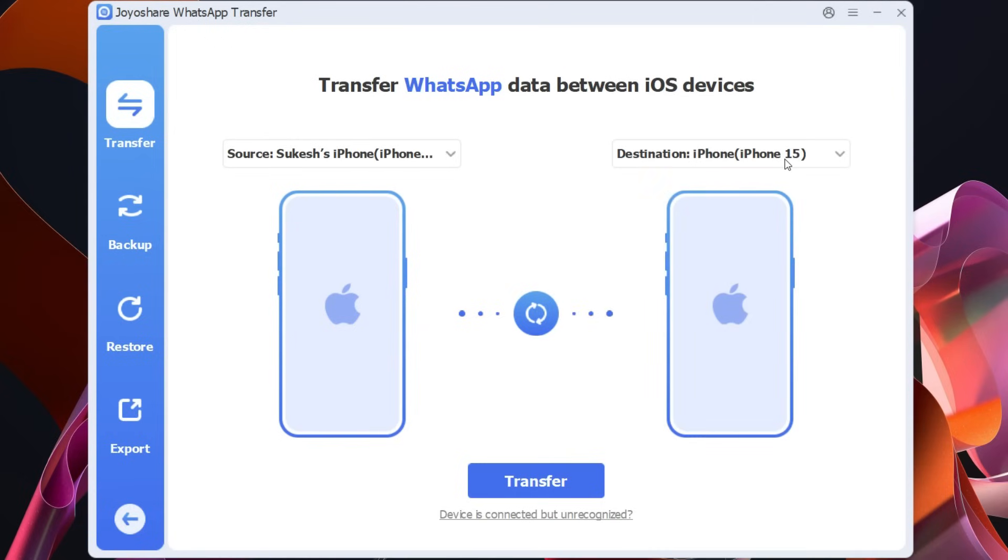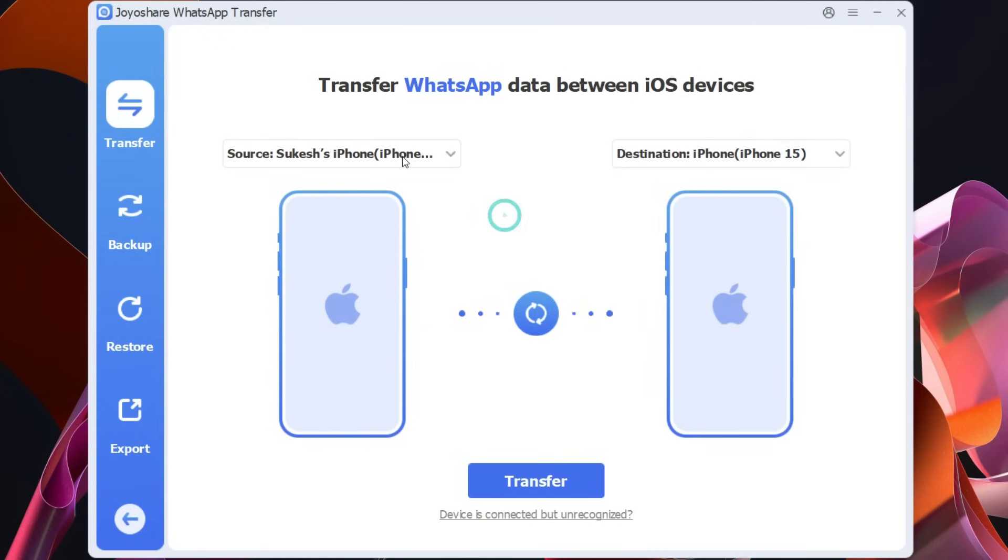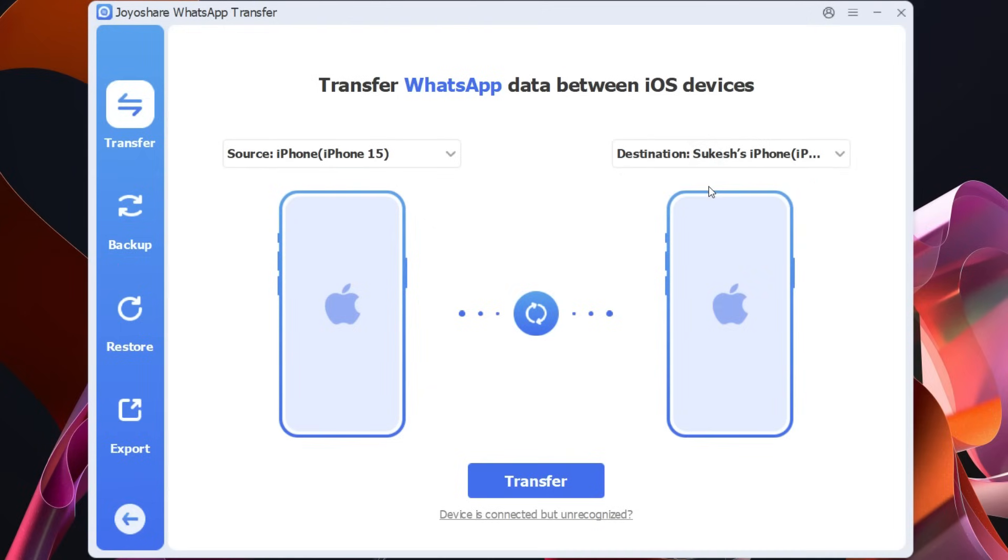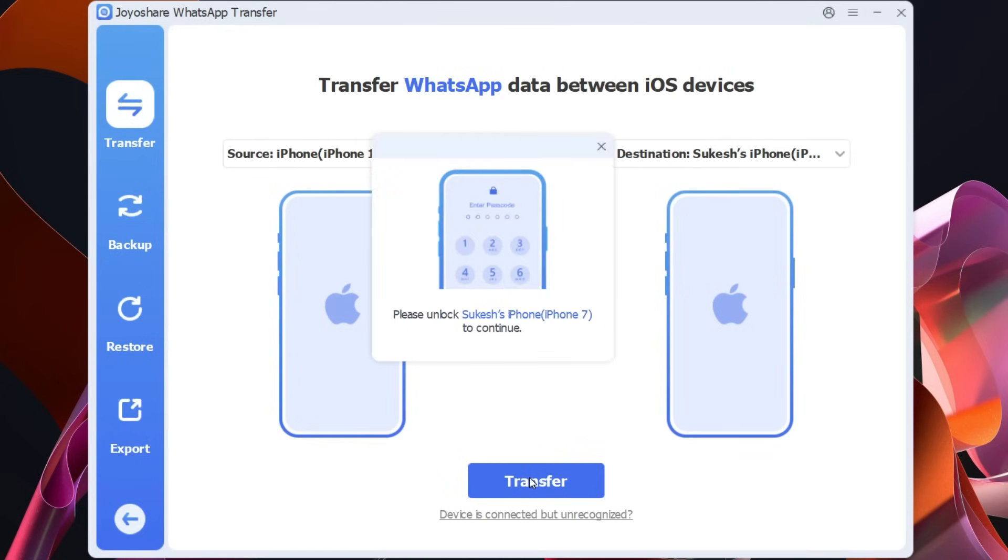At present the iPhone 15 is the destination and iPhone 7 is the source. We can switch. So from the drop down menu you can select the phones or you can switch or swap from here and click transfer.